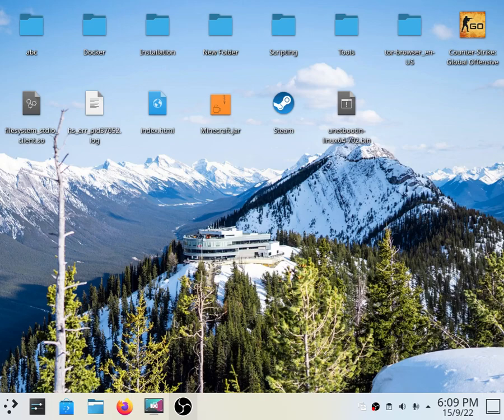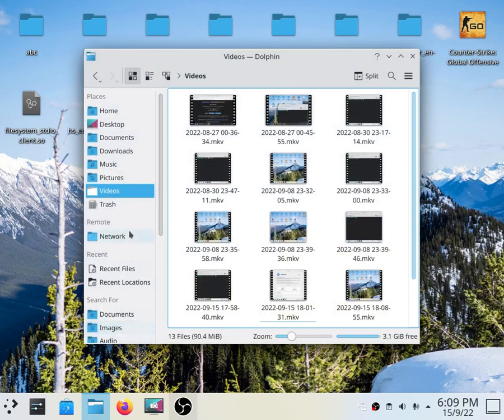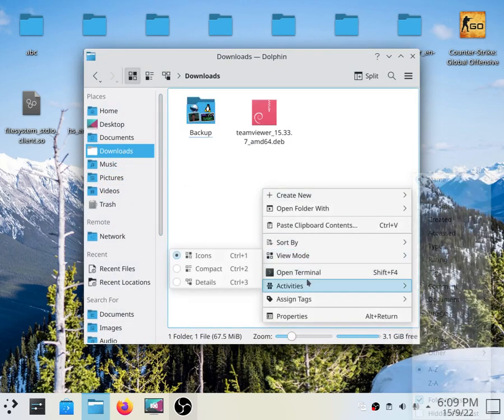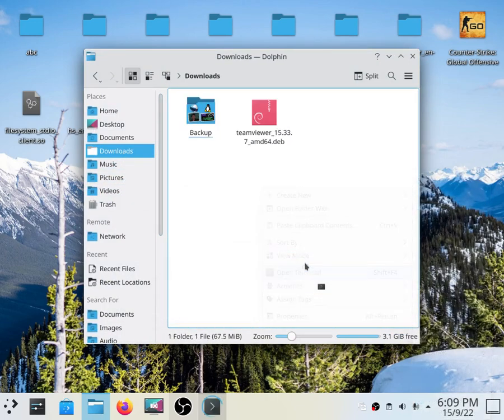The first step you have to do is open where your file is located. In my case it's in Downloads, and then open your Linux terminal here.